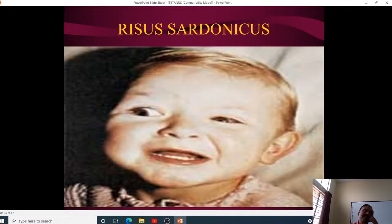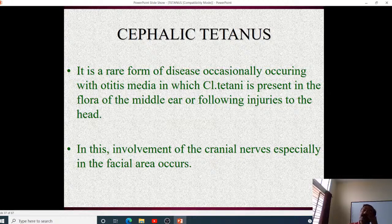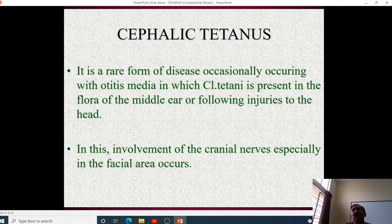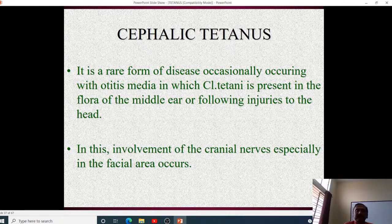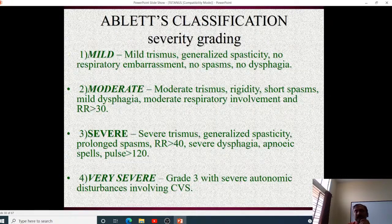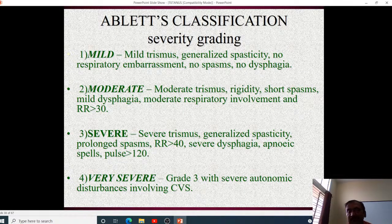Cephalic tetanus is a rare form occasionally occurring with otitis media, in which Clostridium tetani is present in the floor of the middle ear following injury, with involvement of cranial nerves especially in the facial area.